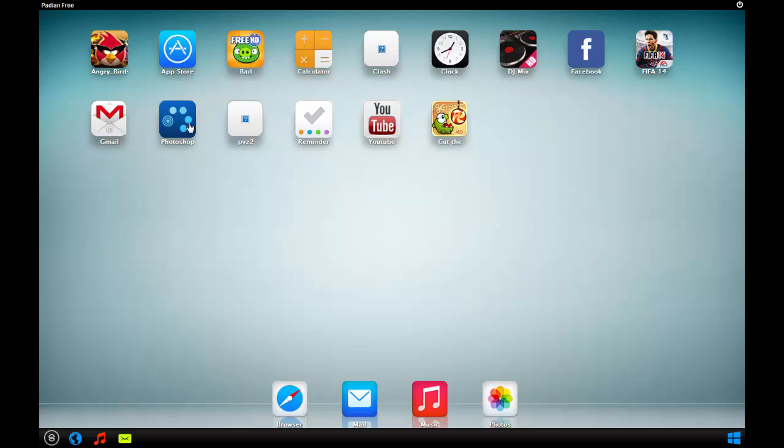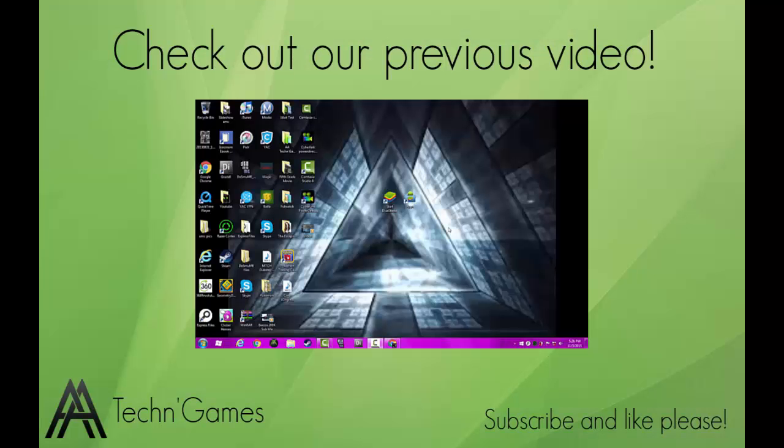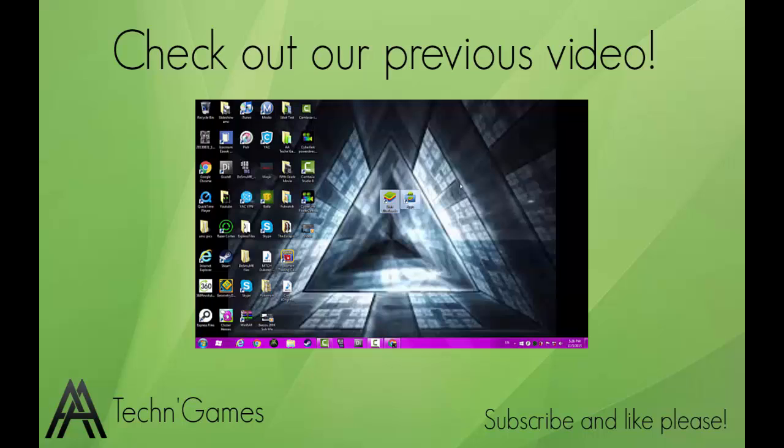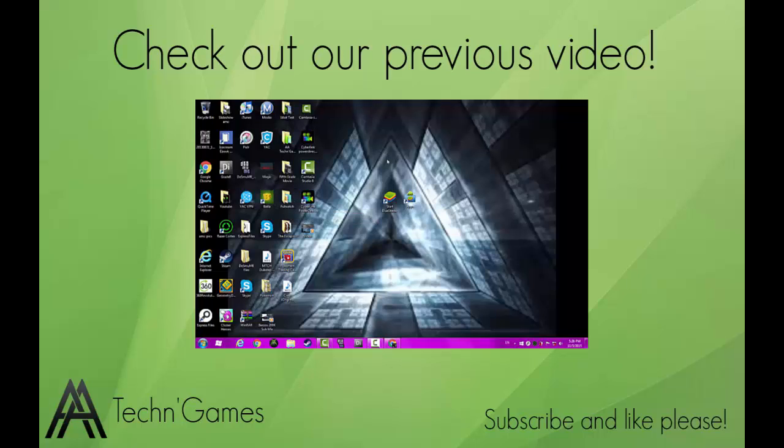Hello everybody, it's Alex from Double A Tech Games and today I'll be giving you a review on BlueStacks. BlueStacks is pretty much an Android emulator. Imagine you've ever wanted to play an Android game on your computer.